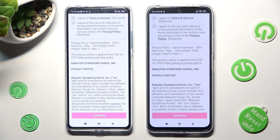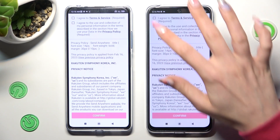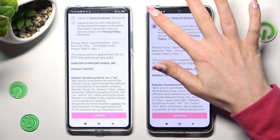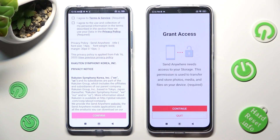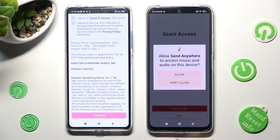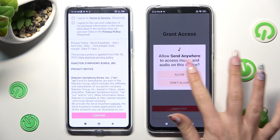Now, in order to use it, you need to do exactly the same on both devices. Click on I Agree, then confirm, continue, and allow.